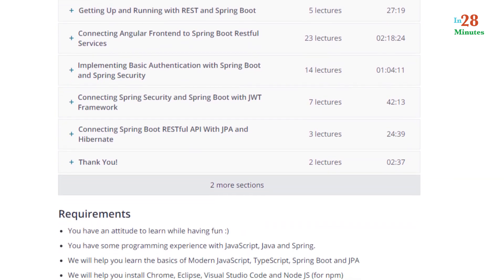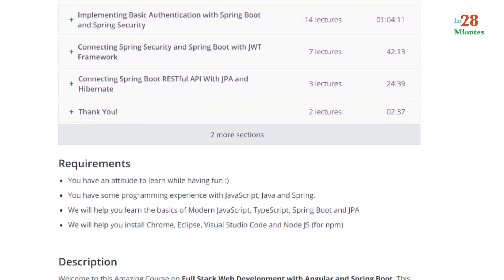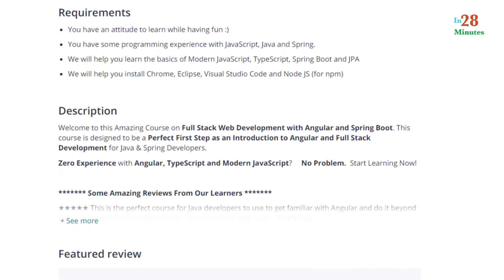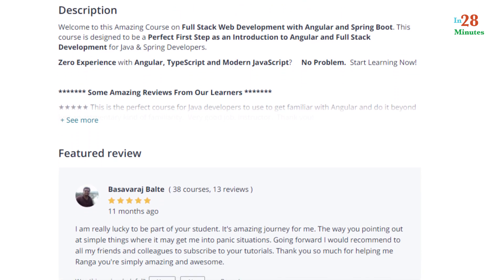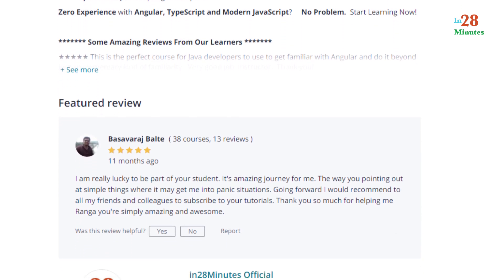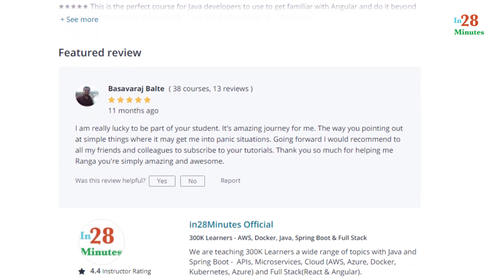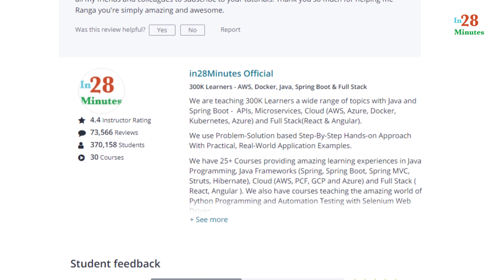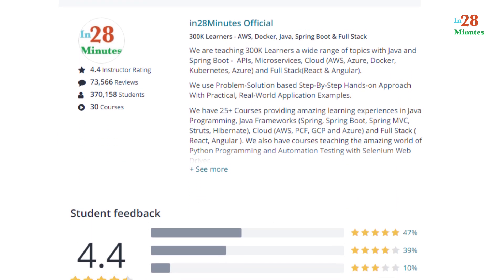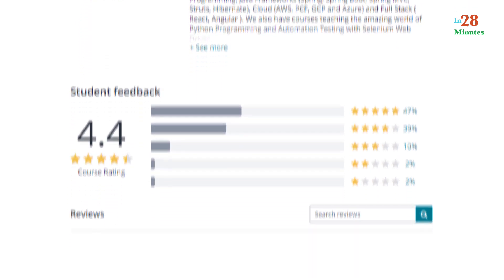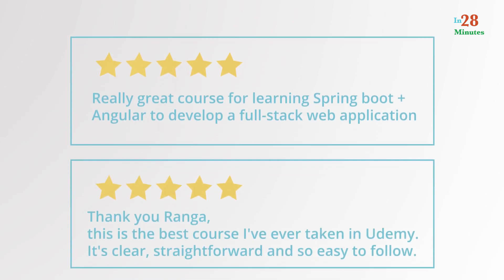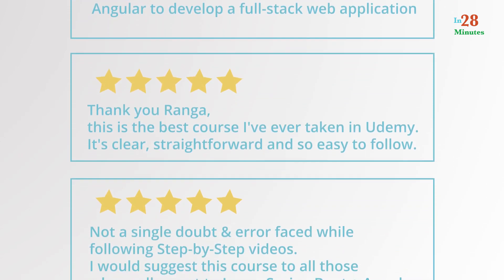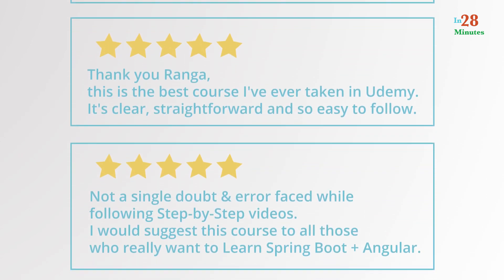This course is everything you would need to start building amazing full-stack applications with Angular and Spring Boot. By the end of the course you will have a complete project that can be a starting point for your enterprise projects. Do not take my word for it — look at some of the stellar reviews from our learners.